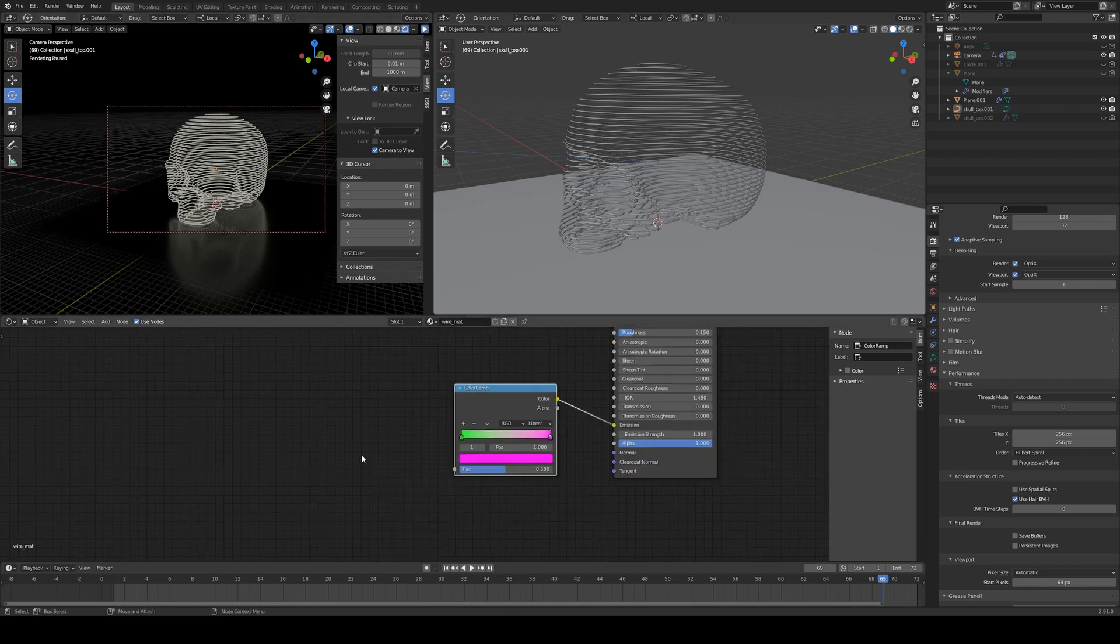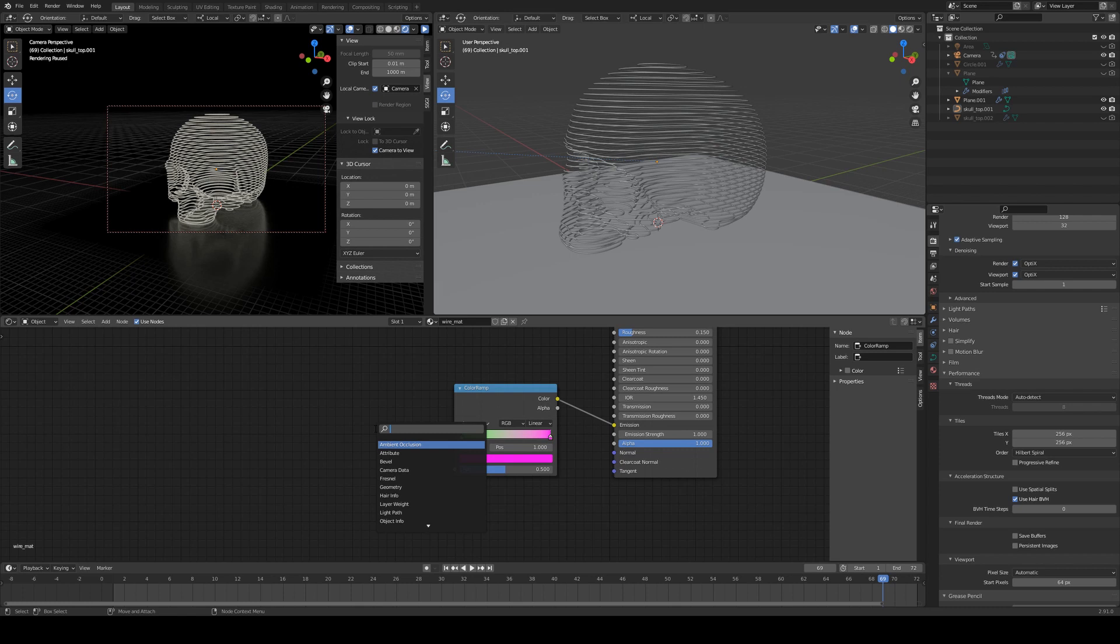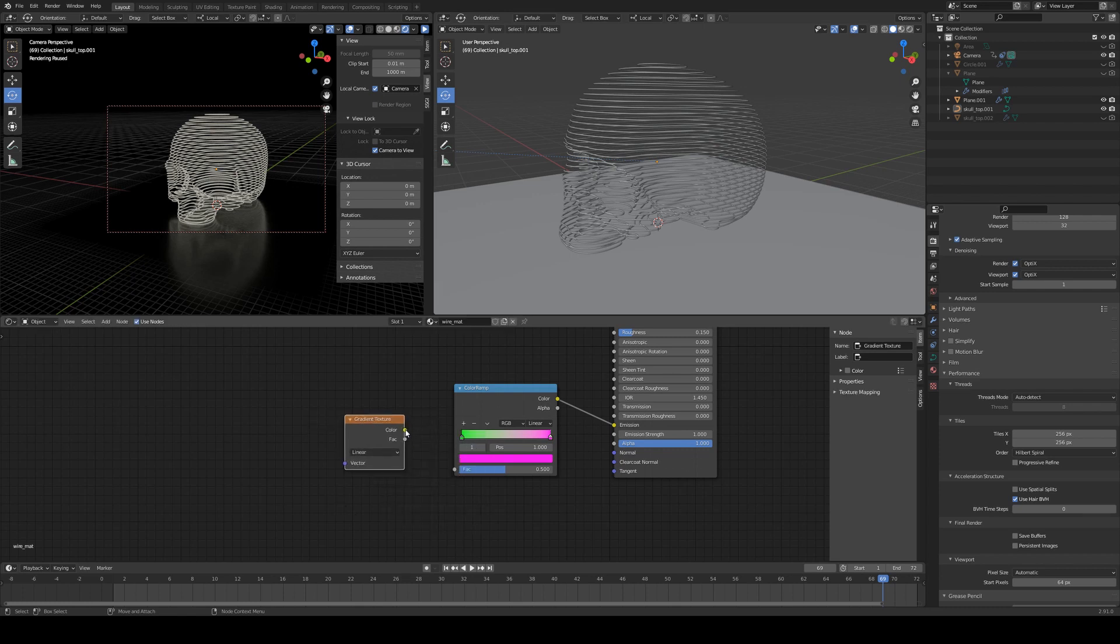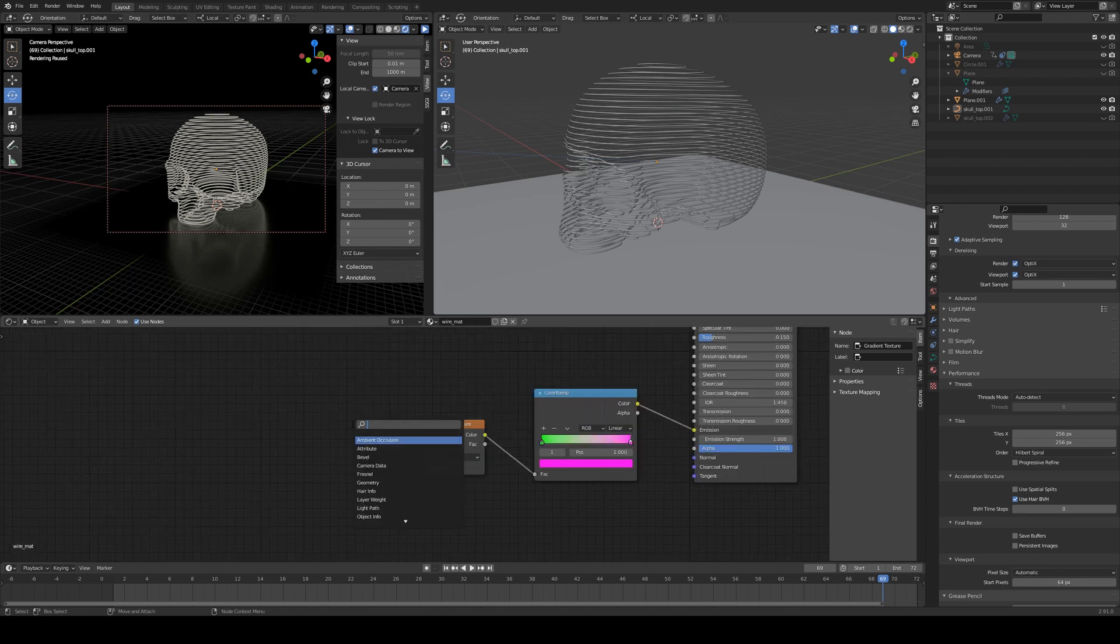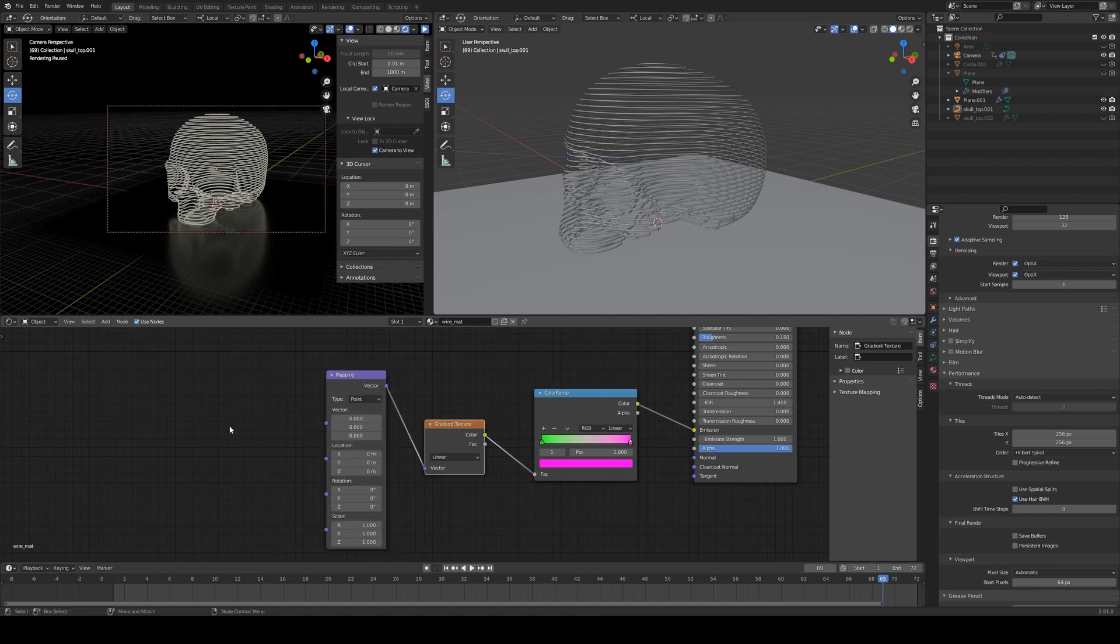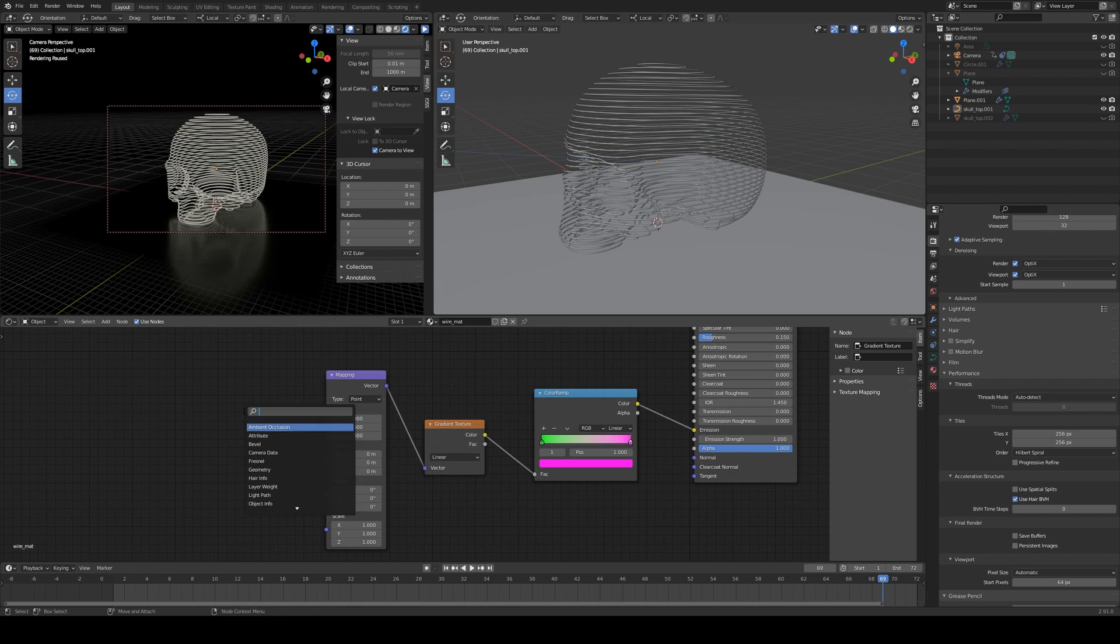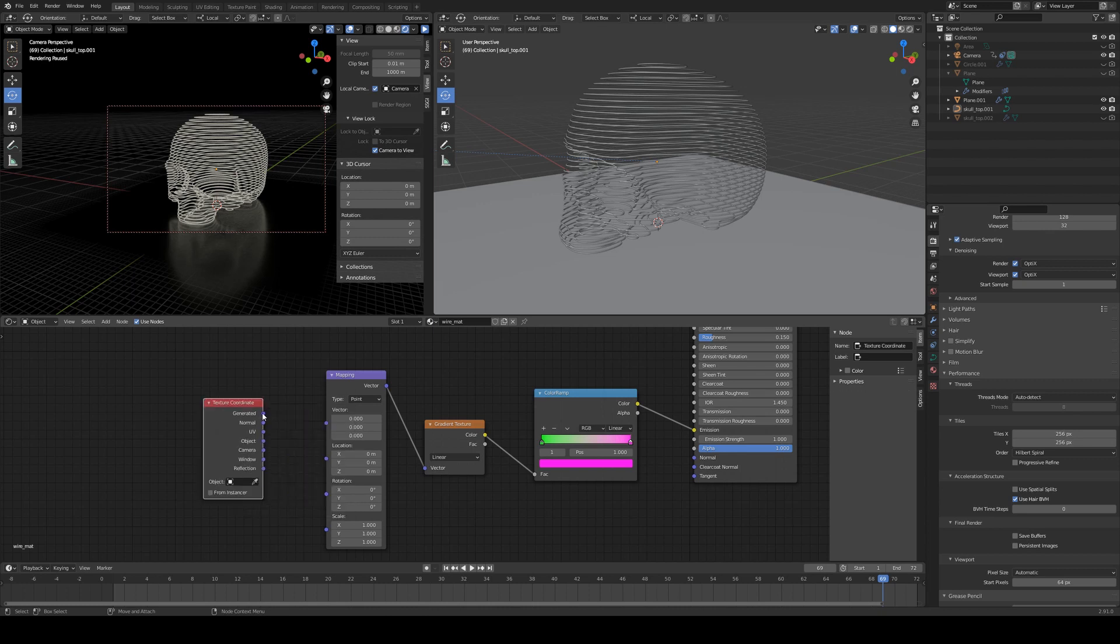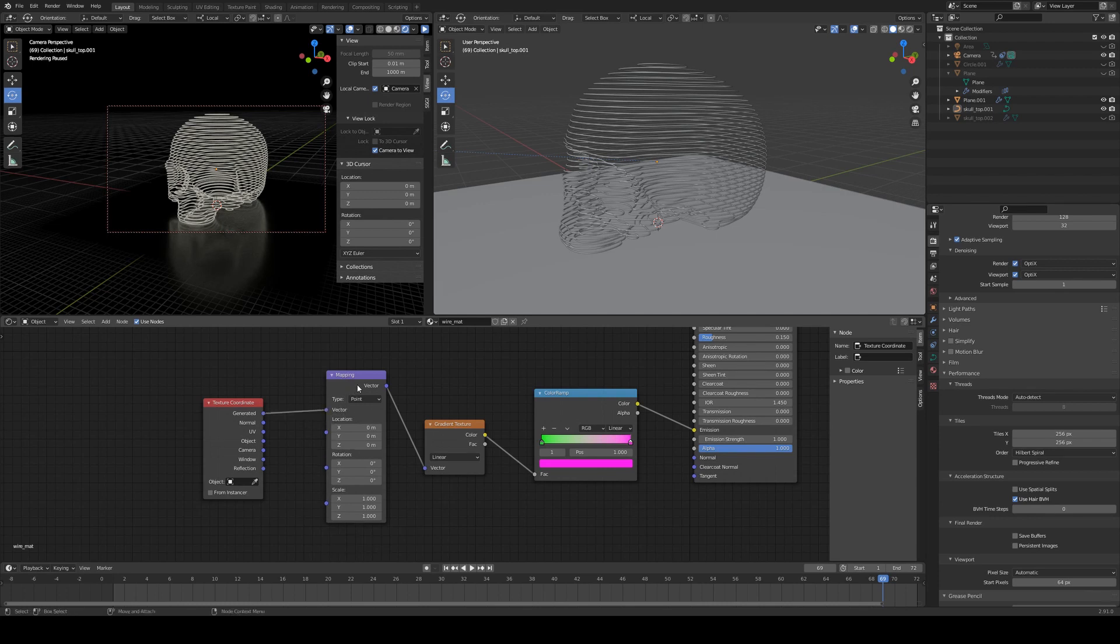Now we want that color ramp to have a direction in world space so we're going to add a gradient texture node and we'll assign that to the factor input of our color ramp. Then we need to tell it which way to go so we're going to add in a mapping node, assign the vector out from the mapping into the vector input of the gradient texture, and then finally we just need texture coordinates and we'll just use generated output and assign that to the vector input of our mapping.